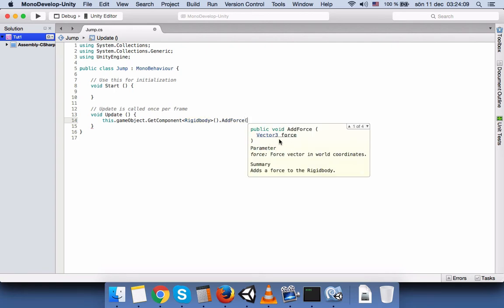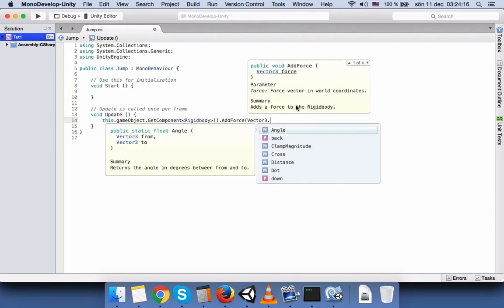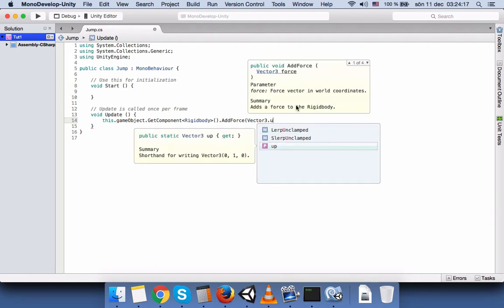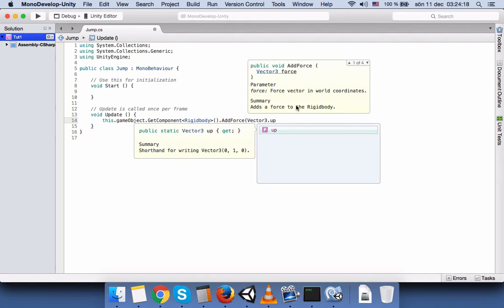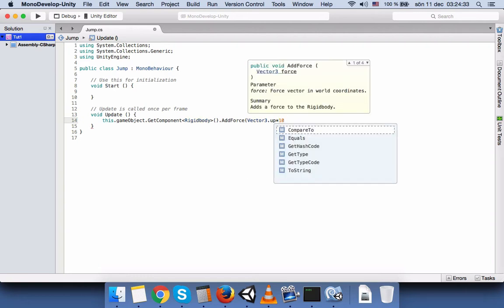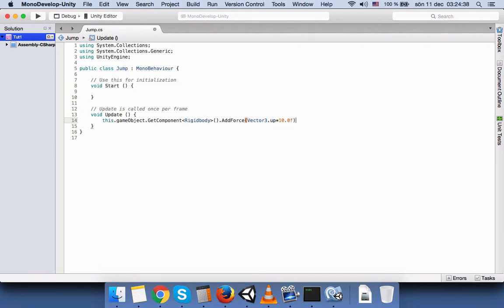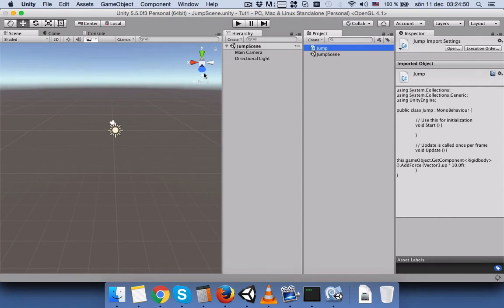In the add force we are going to write vector3.up so it's going to add force to the up direction and then multiply to the speed that we want to jump to be. So we will write 10.0 and f for float. So it will increase the speed in a floating number. And then we save the script and go back to unity.